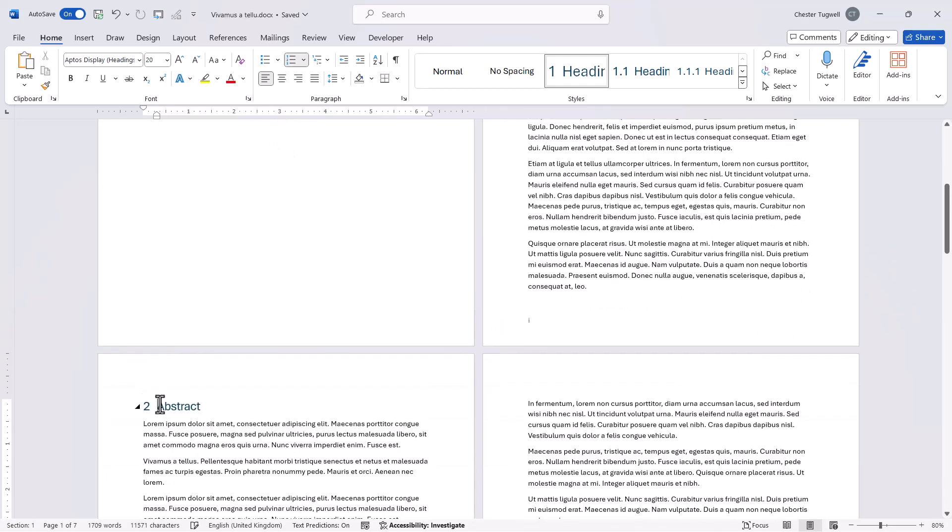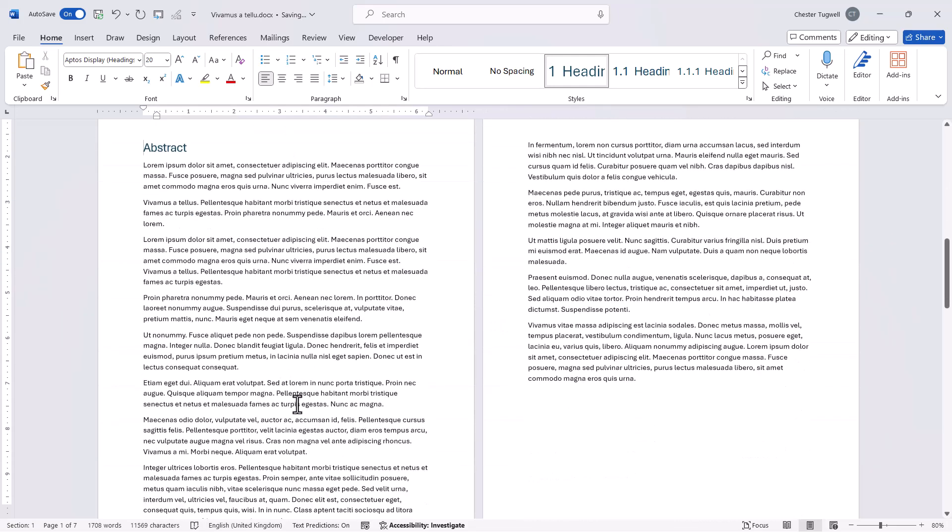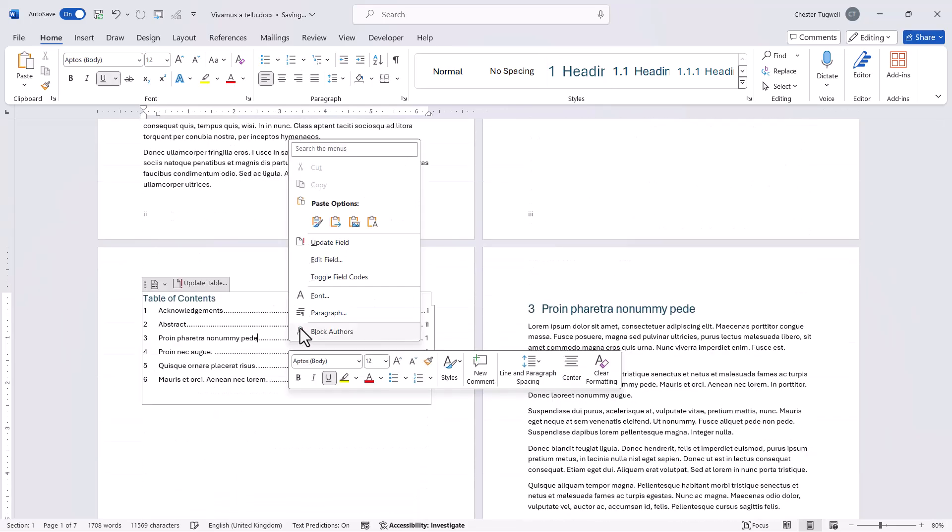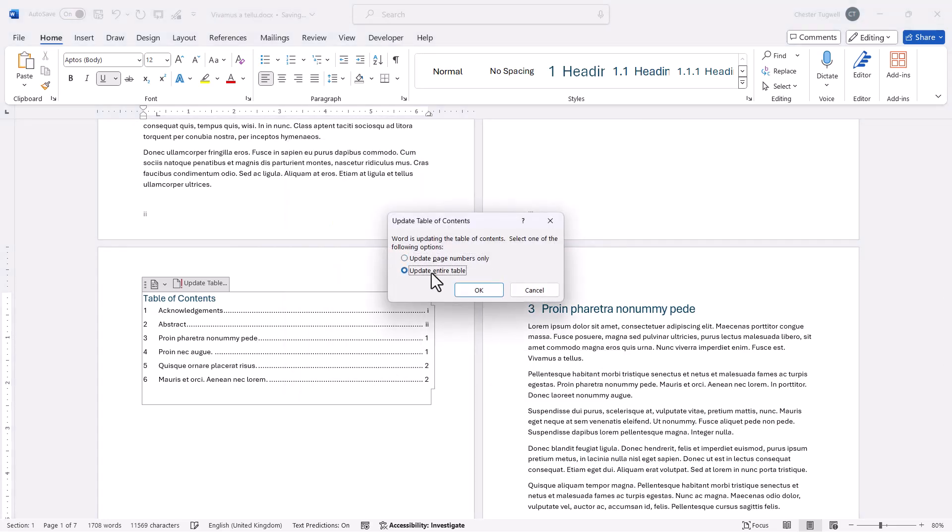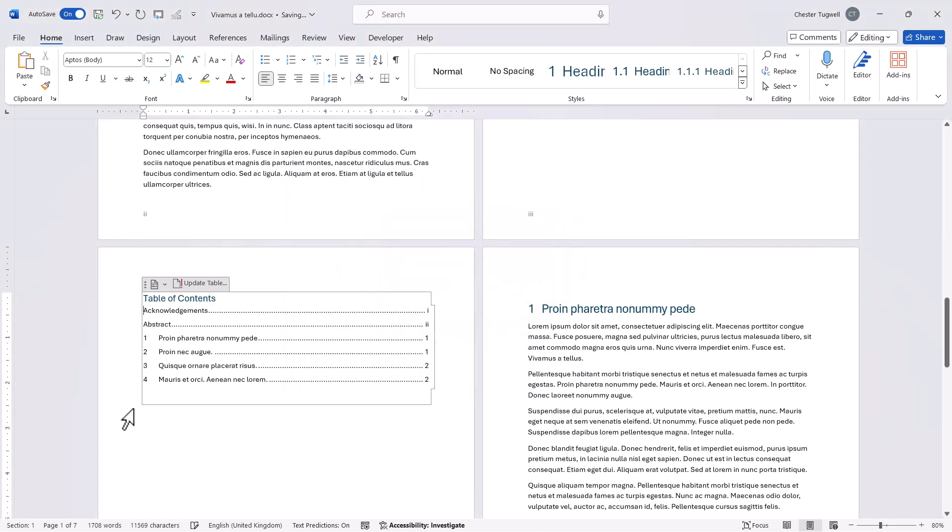Let's do the same down here and then refresh my table of contents. The headings appear without the numbers.